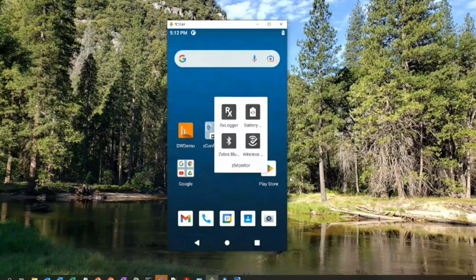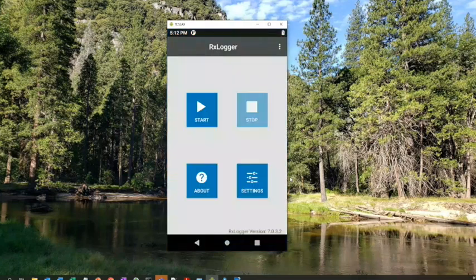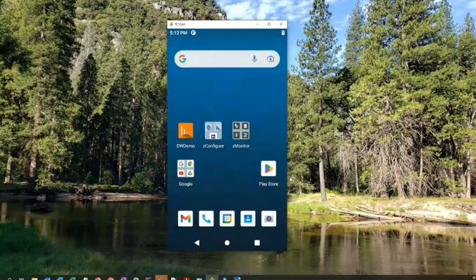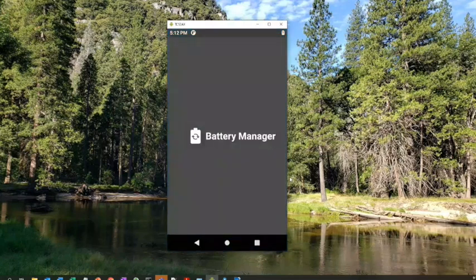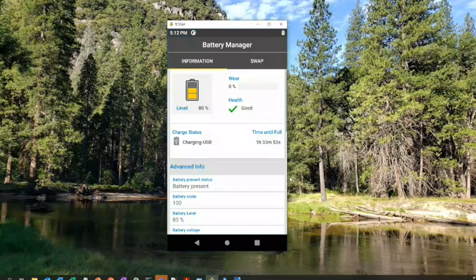There's some tools on here. You have RX Logger, which is a tool that will take packet captures and pictures of the system. If you ever need to troubleshoot, this is how you would troubleshoot. You would run this, reproduce your problem, and then you can open a case with Zebra support.